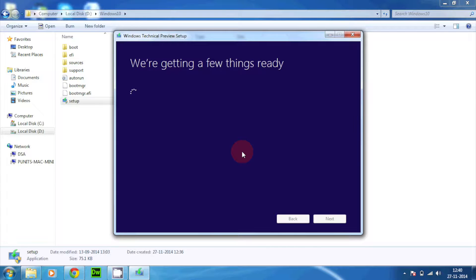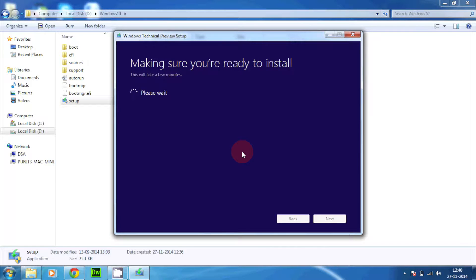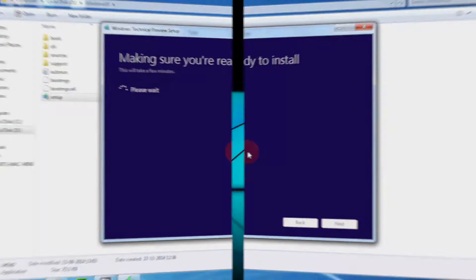Now it says make sure you're ready to install because all of the configuration and everything is done and it does mean that my PC or my laptop is supported according to Windows 10.